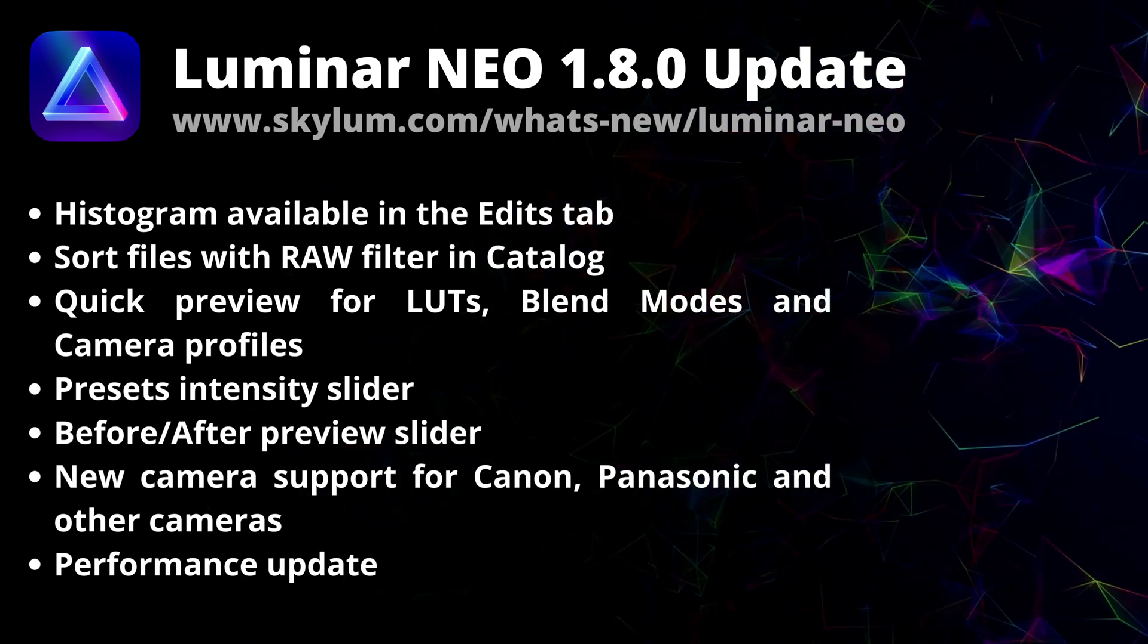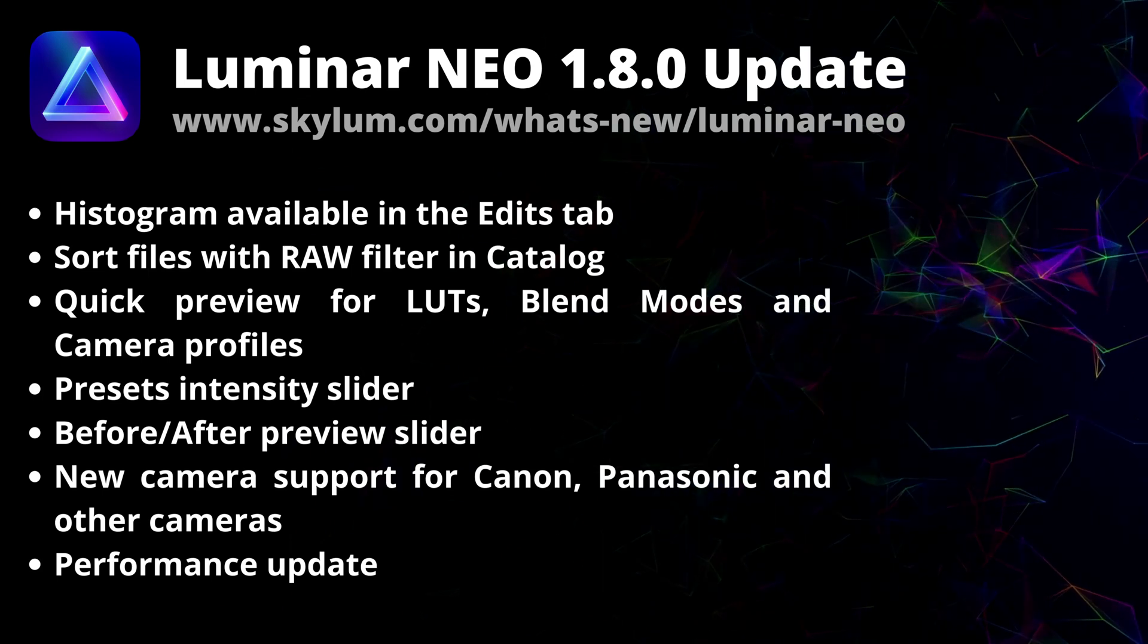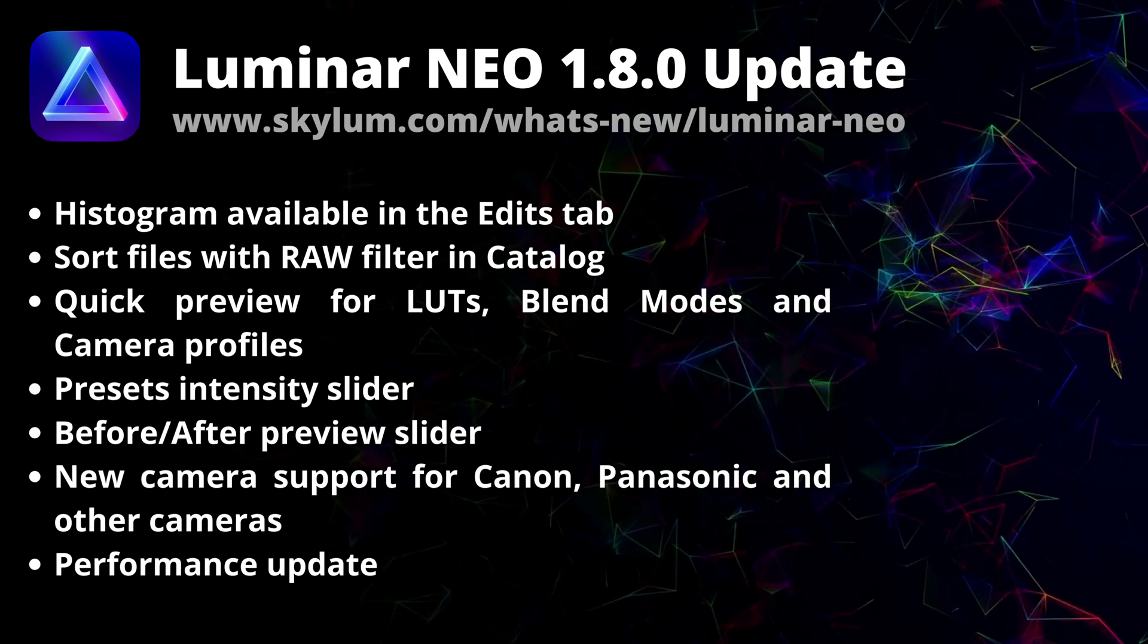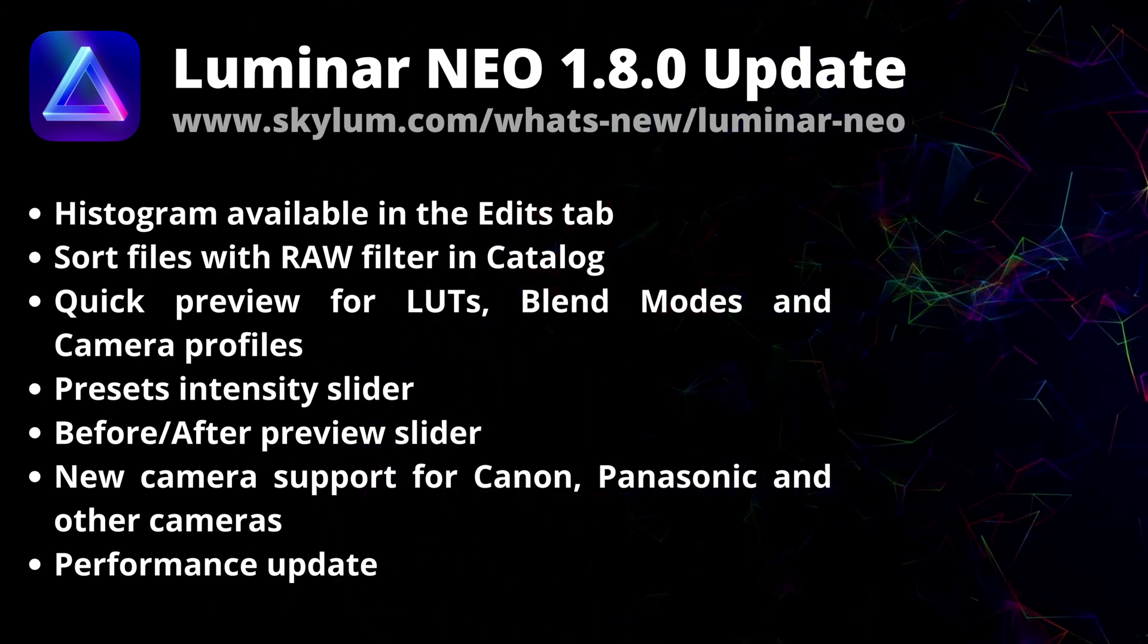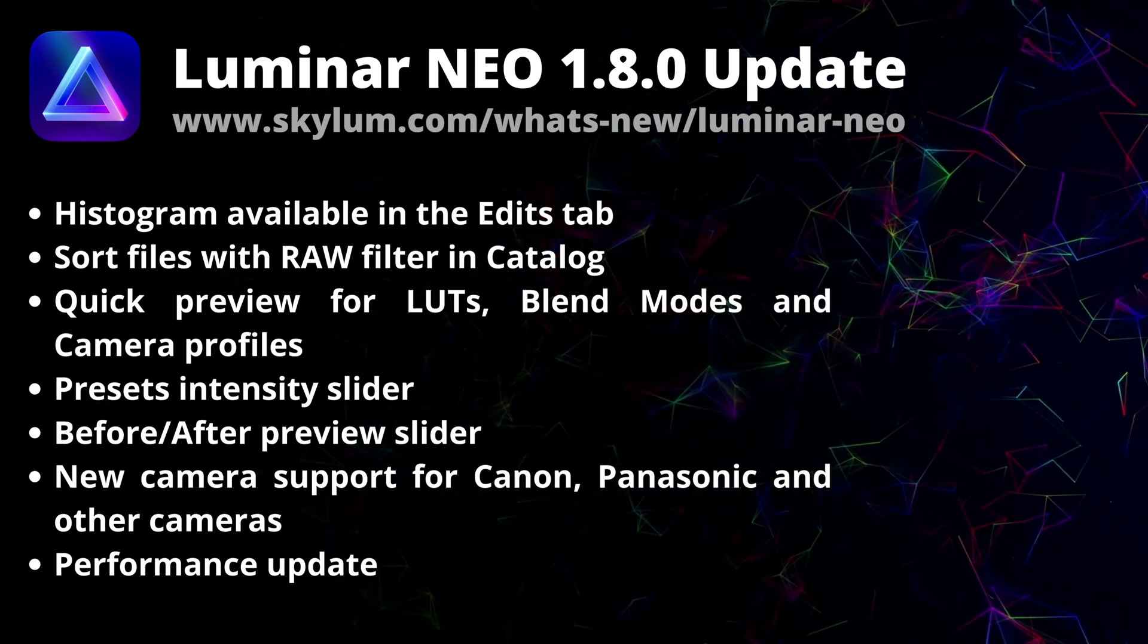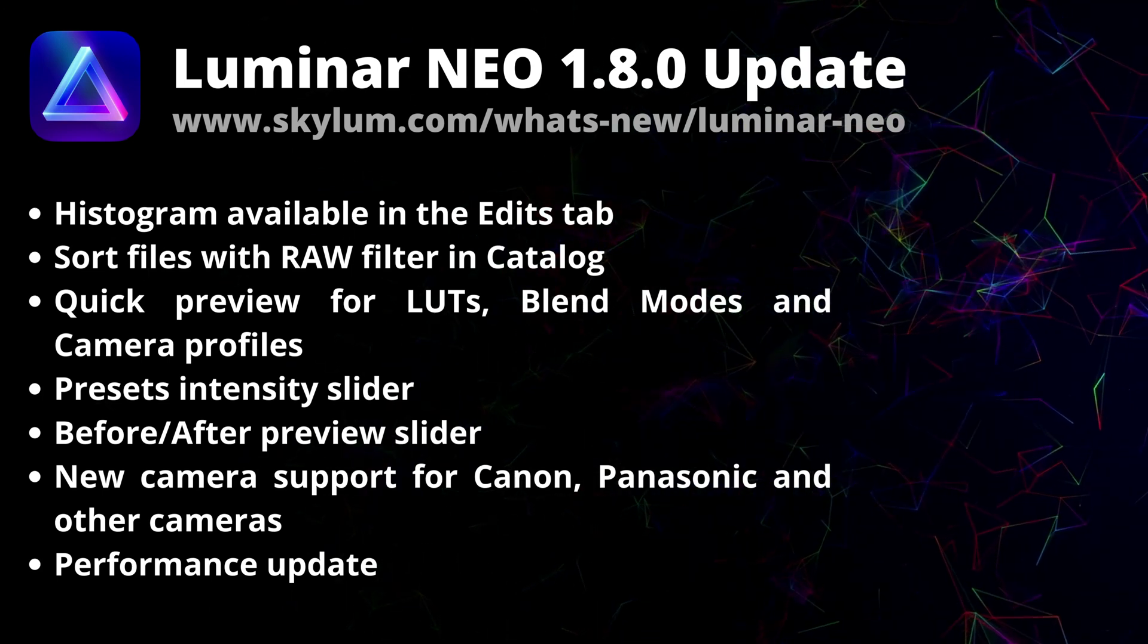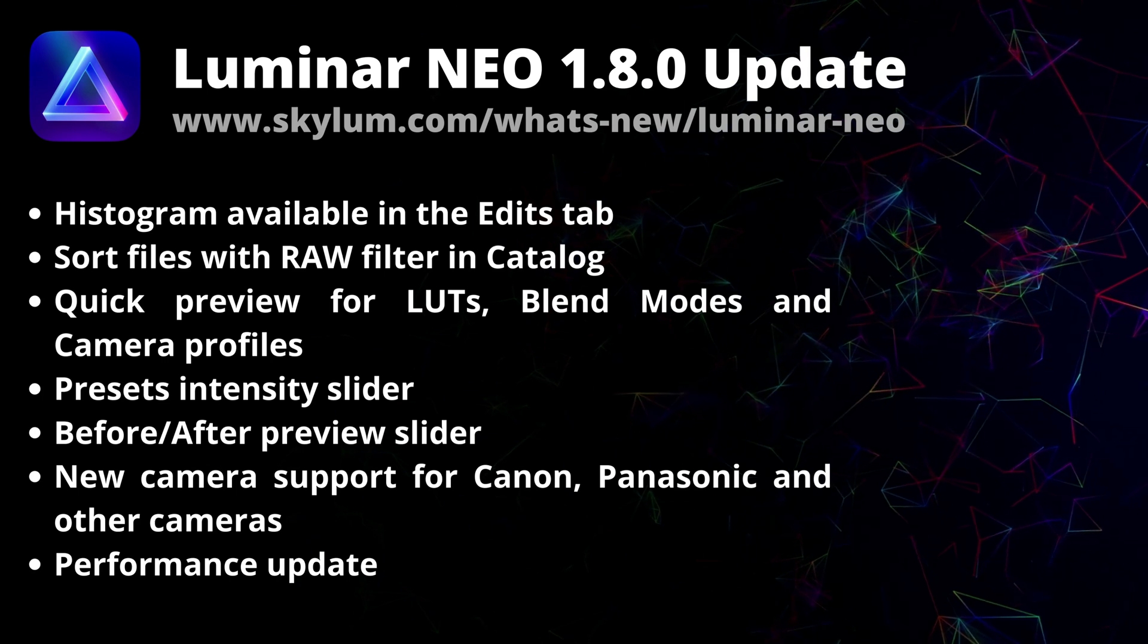And finally after that we will jump into the application and I will show you how to use all the new updates and features.